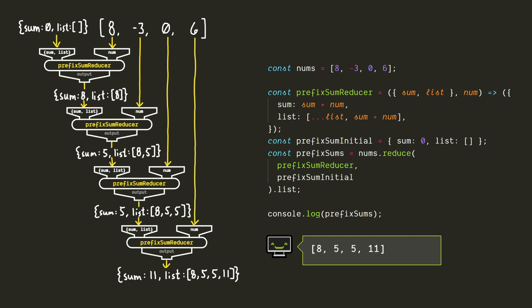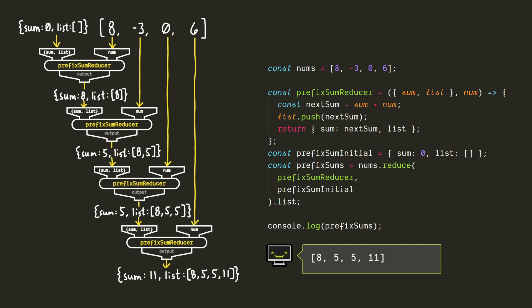And once again, if we're really concerned with maximizing the speed, we can also do this in a non-functional mutating way.